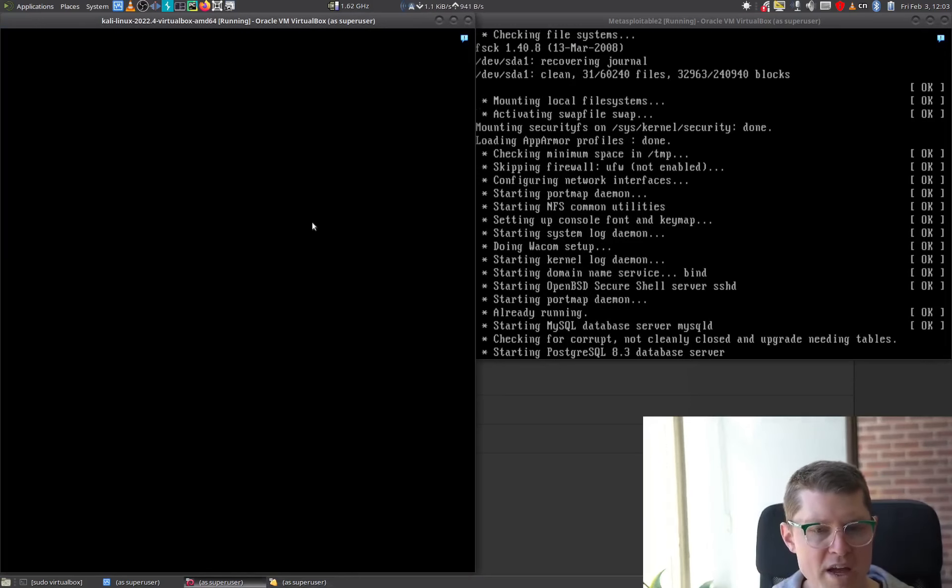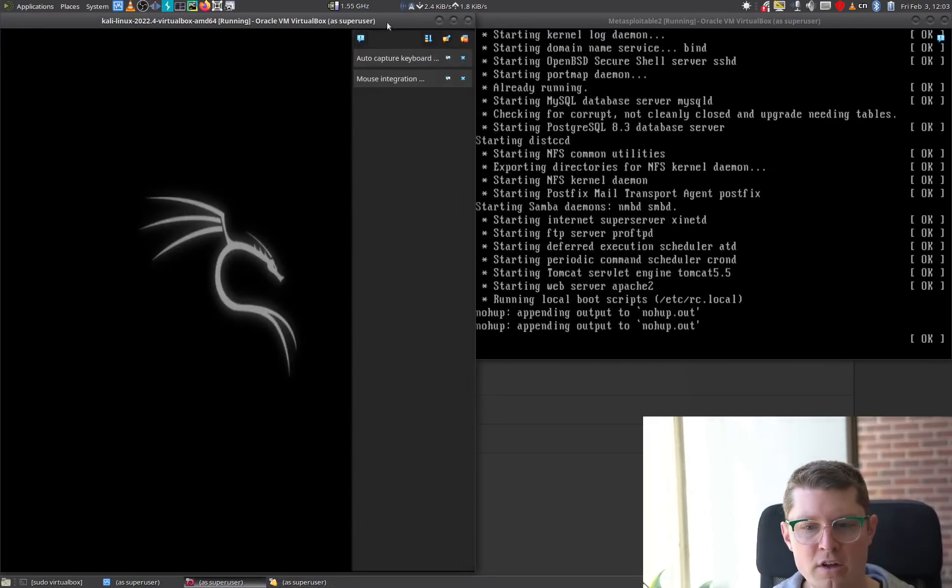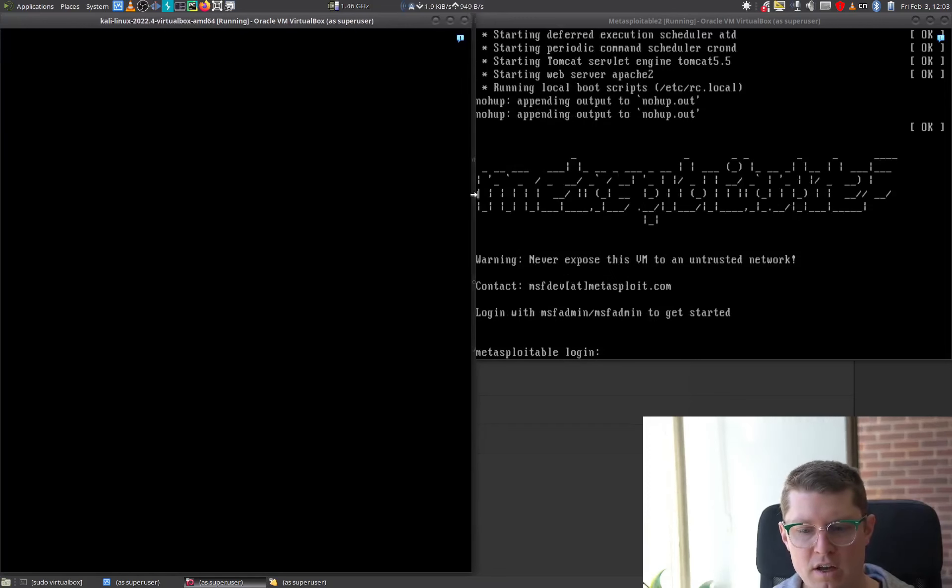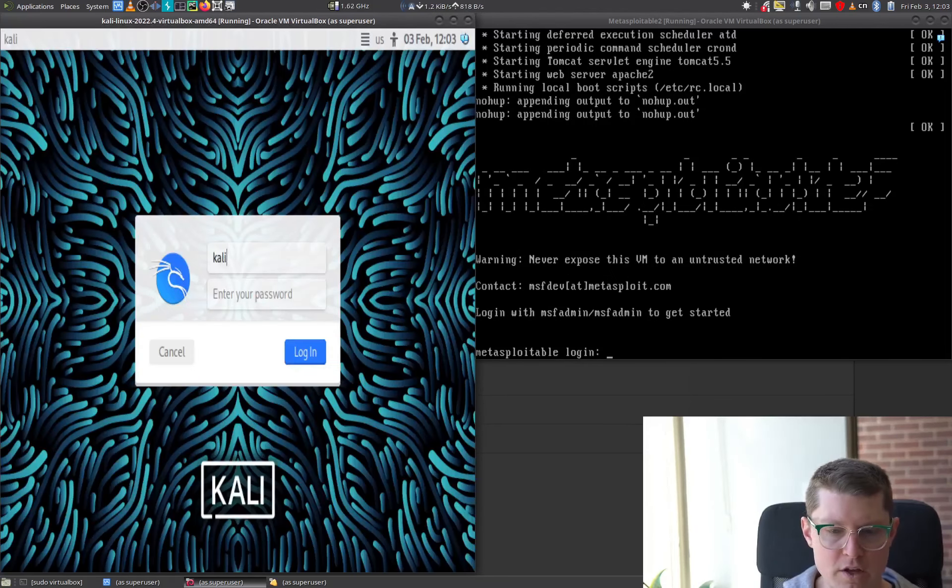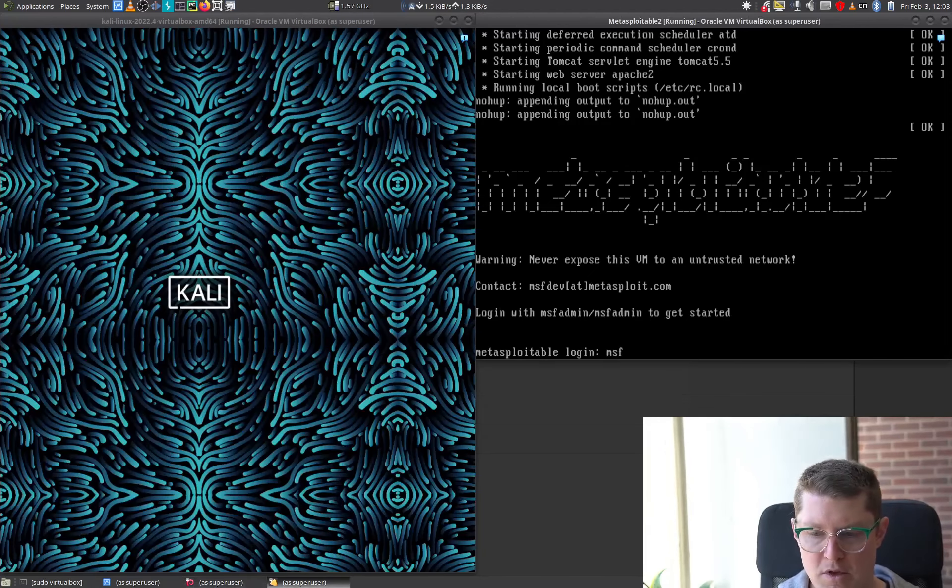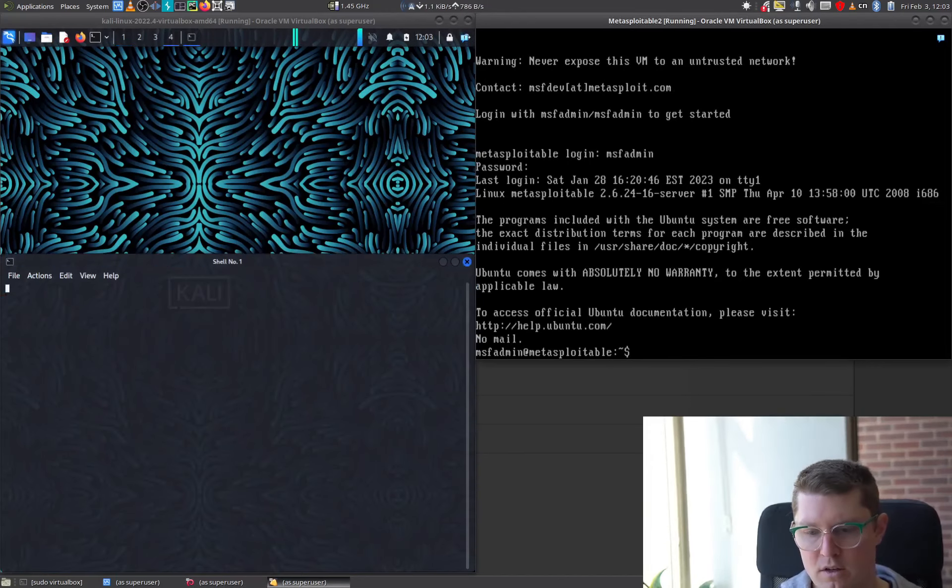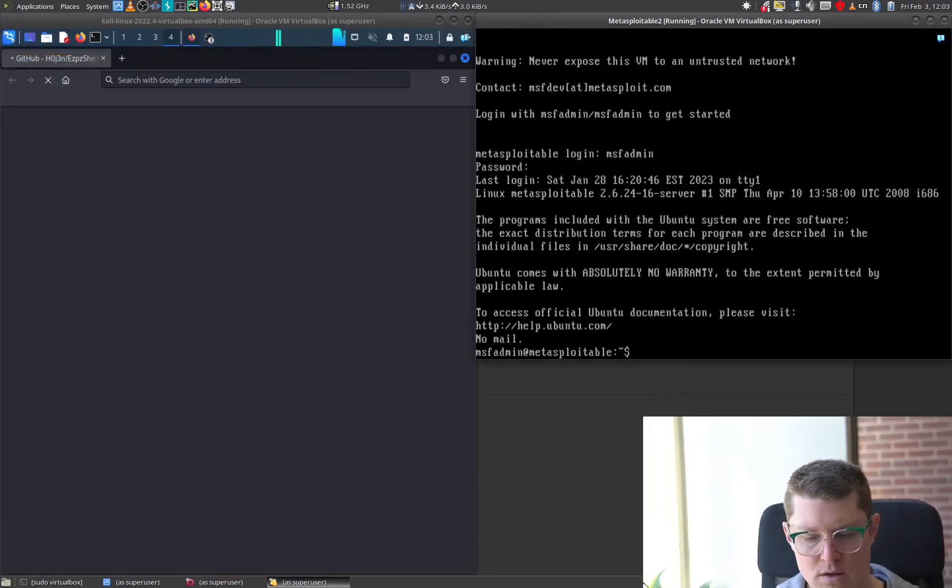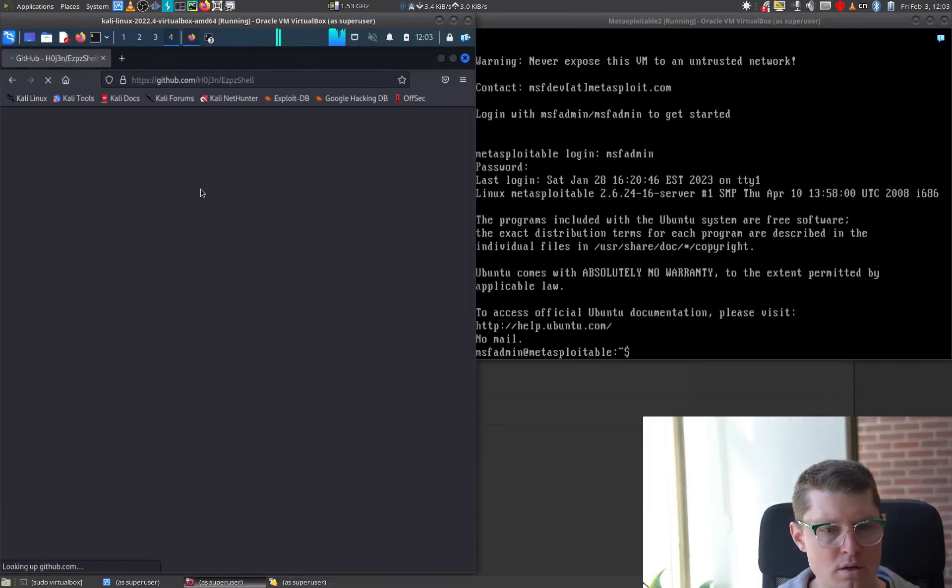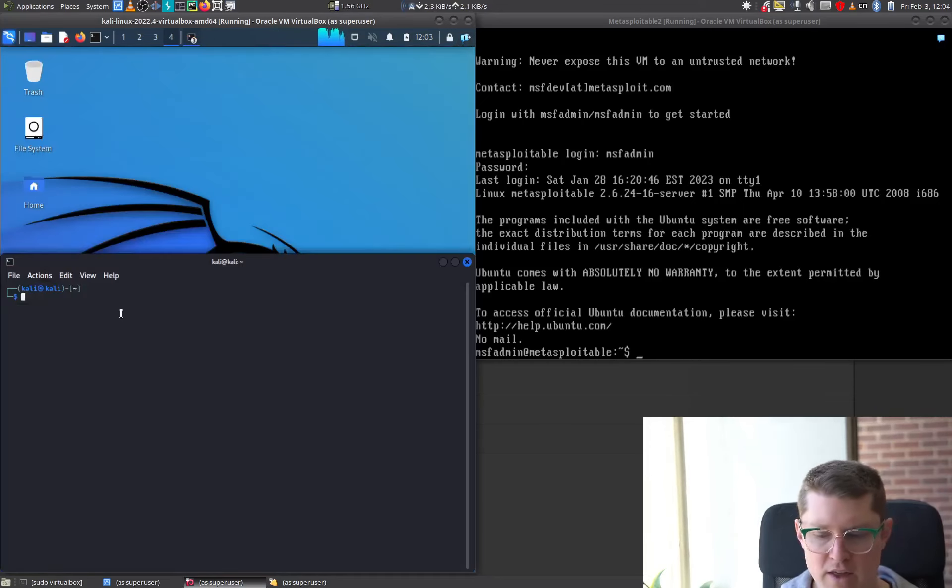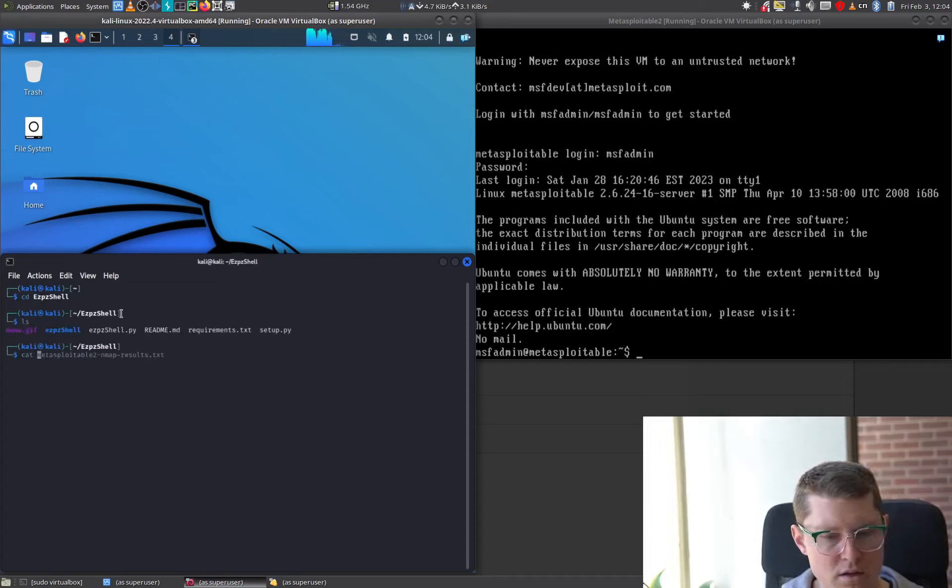Okay, so we're back in our hacking laboratory now. This is just running as virtual machines on VirtualBox. Let's log in, msfadmin, msfadmin. Okay, and we're in. Okay, so we've got our readme.